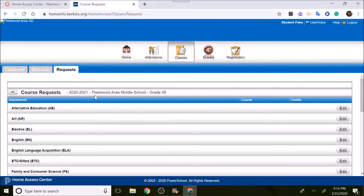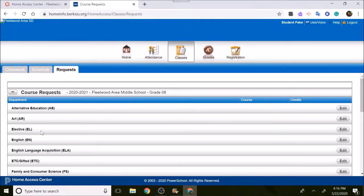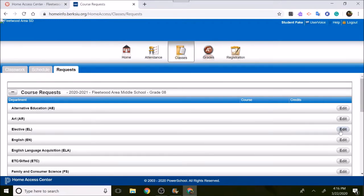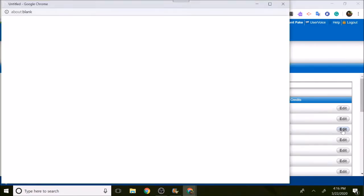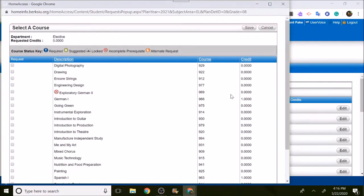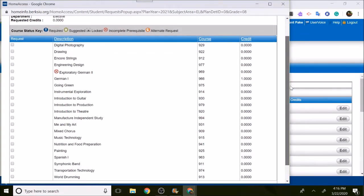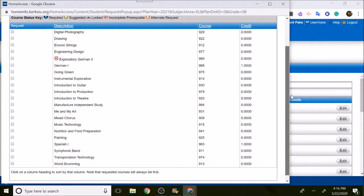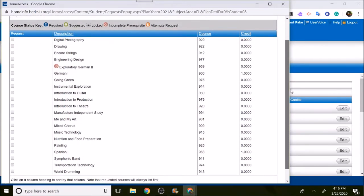Once you get to Request, we're going to click on Elective. All of our electives are in the elective line. They're not in Art or Family Consumer Assignments or Technology. Everything is an elective to make it easy. Click on Edit at the end of the elective line. Once you click Edit, all of the electives that you could take during your school year are listed there.